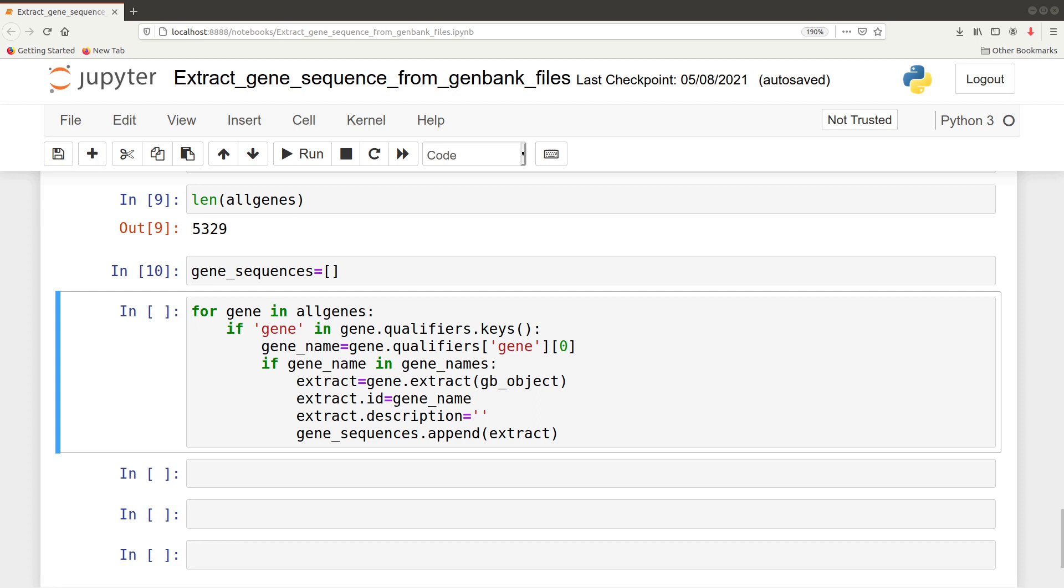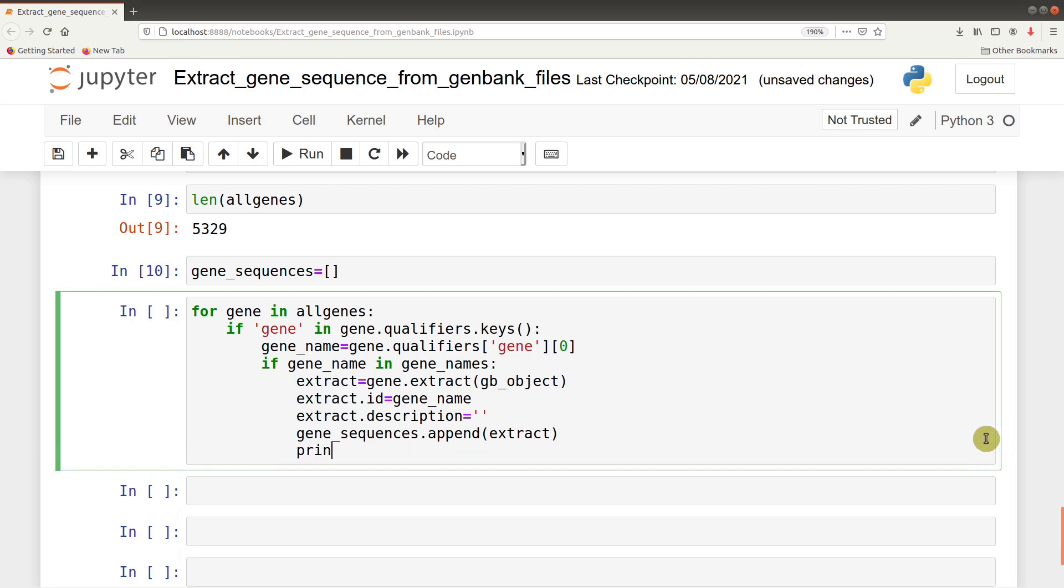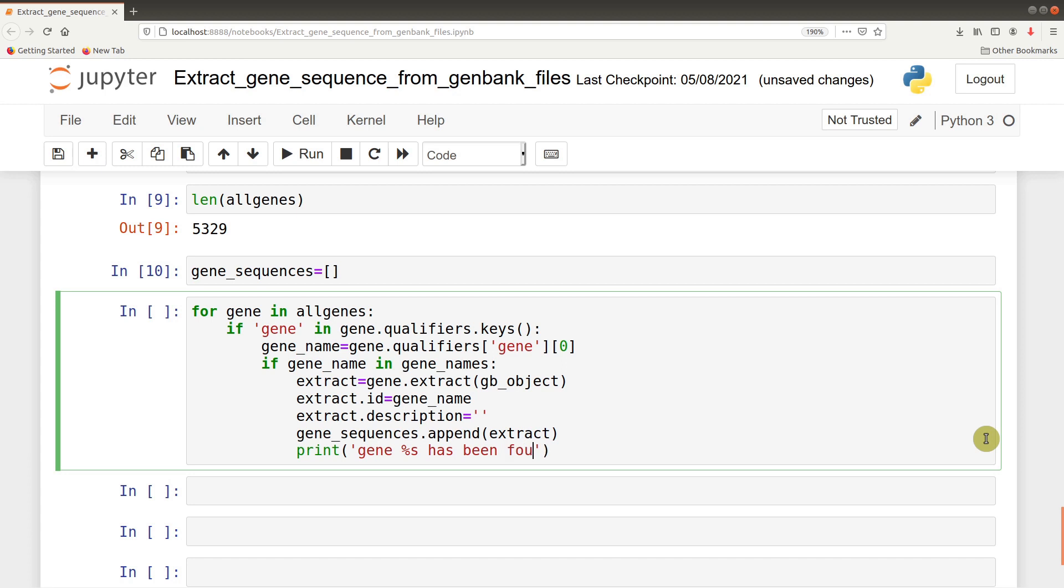It is important that whenever you have such code running, you track what's happening. We have several activities being done here - I'm referring to the loop - so we track if the gene has been found or not. We issue a print statement here saying: print 'gene %s has been found' with the gene name. Now we run the code.